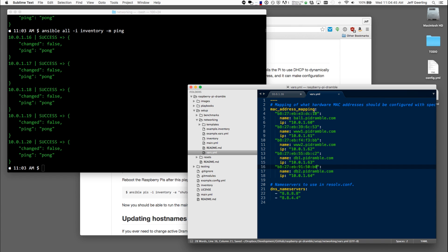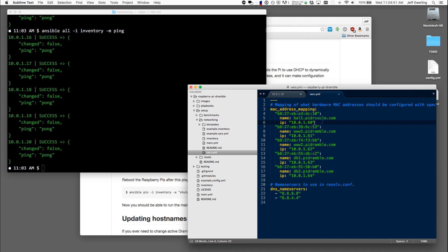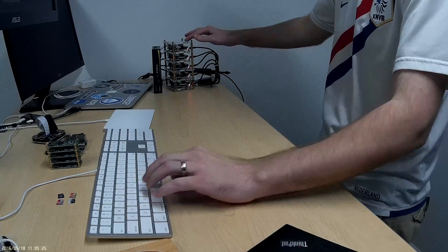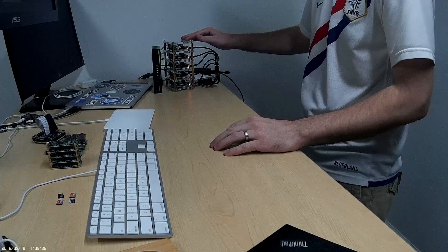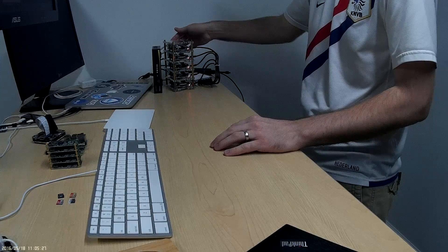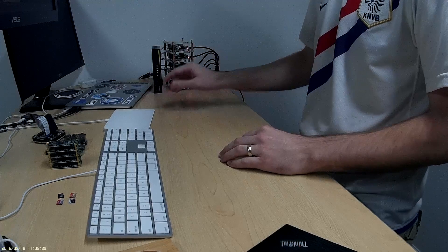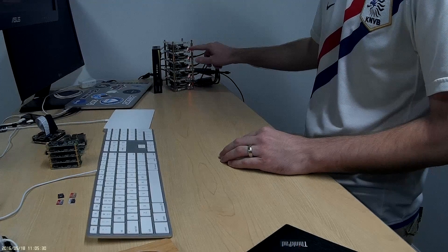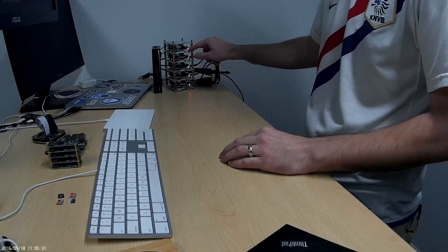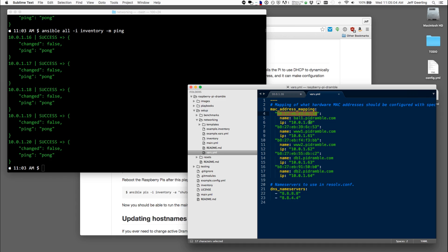Now I have these variables set up so that when I'm running this networking setup playbook with Ansible, it will know that when it sees this network interface, which is on the first Raspberry Pi, this Raspberry Pi at the top, when it's going through this wired network, it's going to set this Raspberry Pi's IP address to 10.0.1.60.